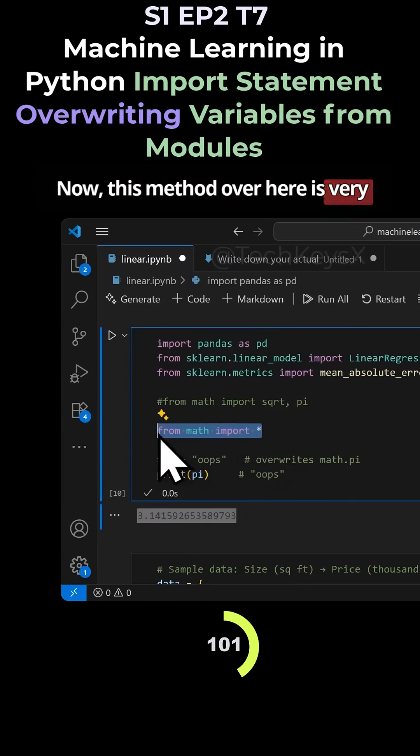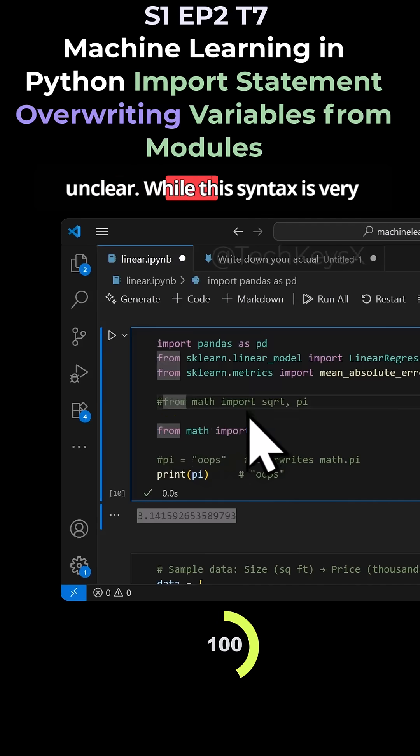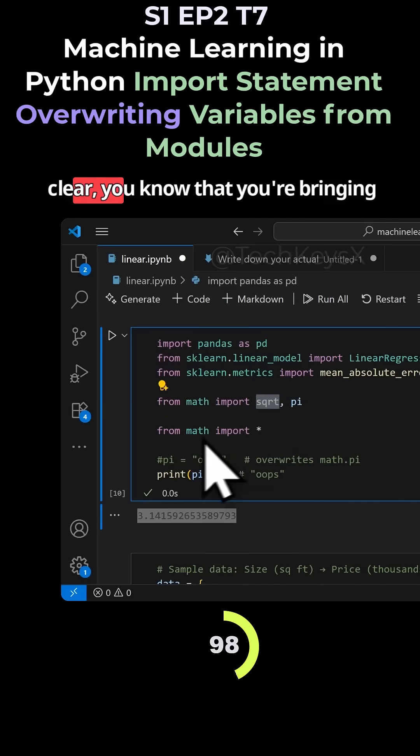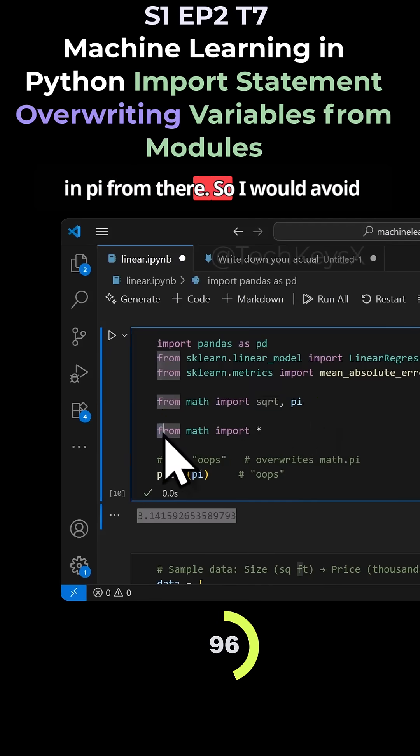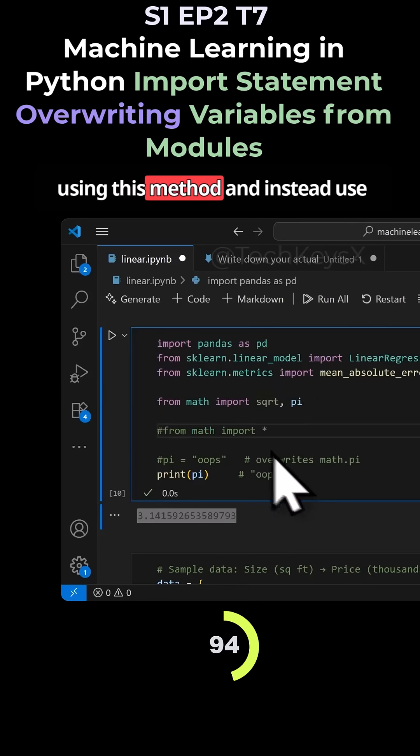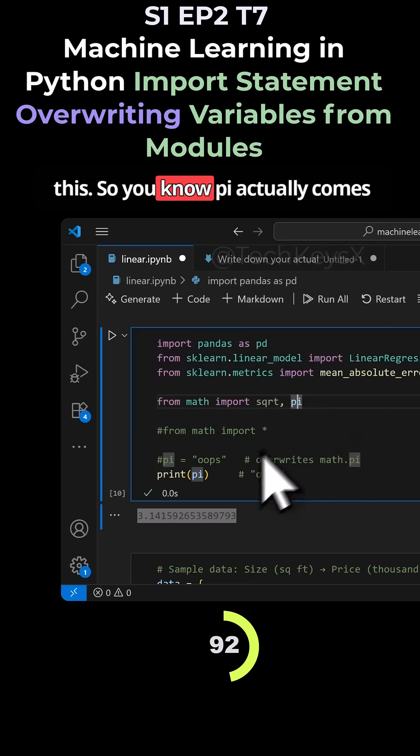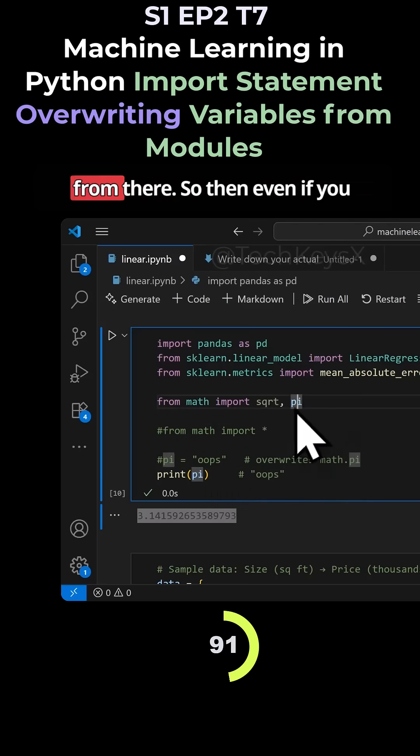This method over here is very unclear. While this syntax is very clear, you know that you're bringing in pi from there. So I would avoid using this method and instead use this so you know pi actually comes from there.